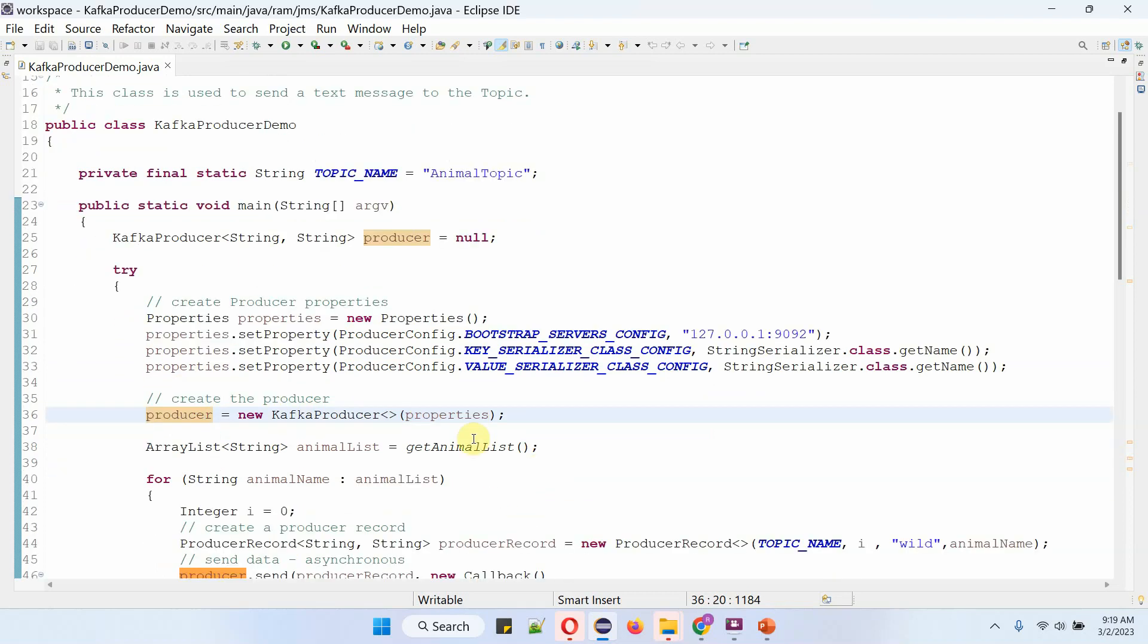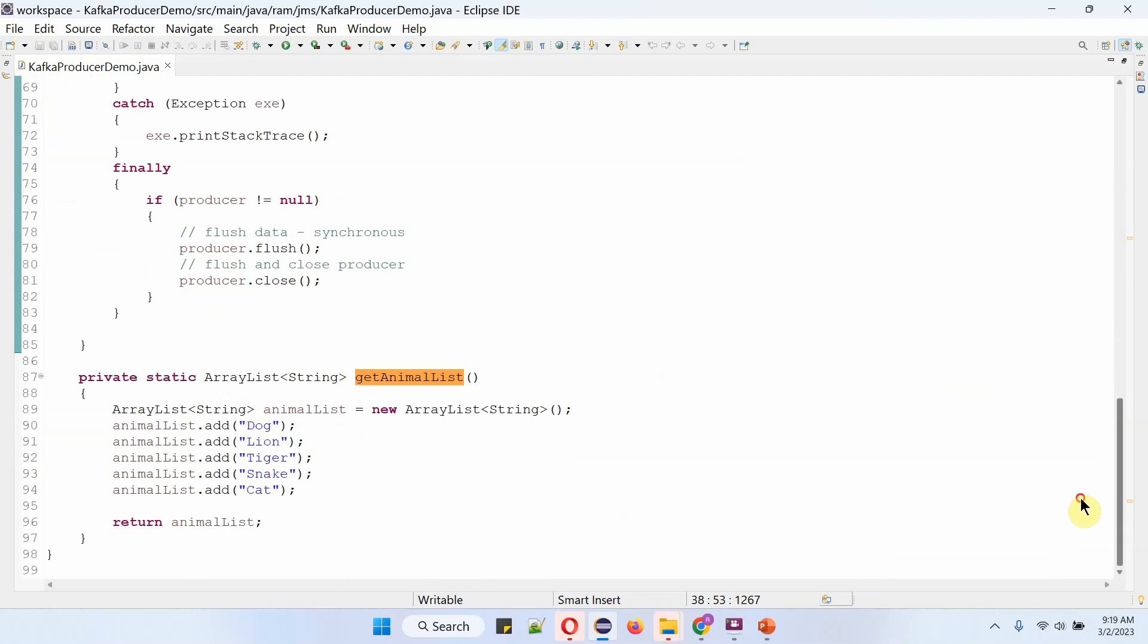And here I am calling getAnimalList method. And this method returns a list of animal names.